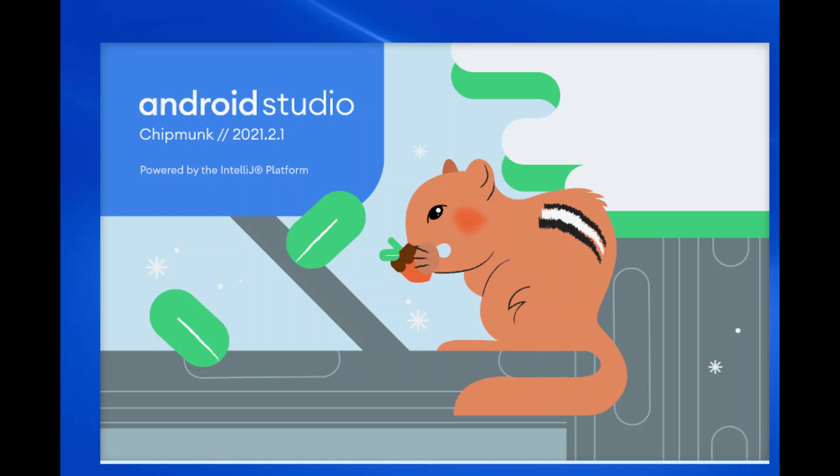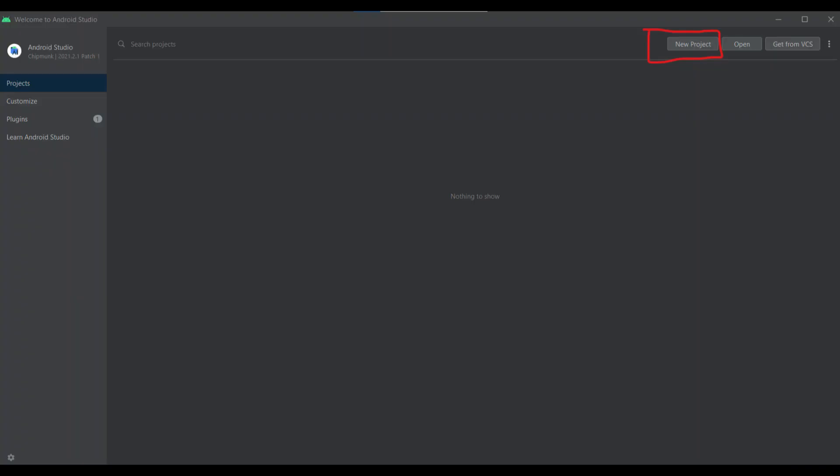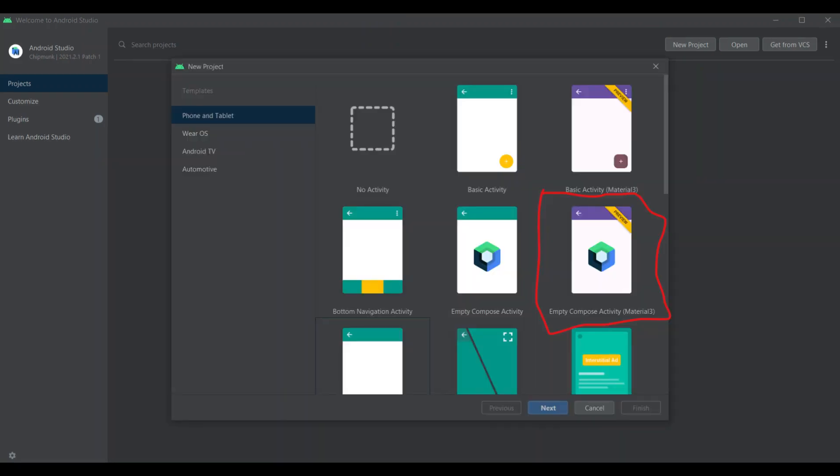If you have Android Studio installed, then open Android Studio and click on new project. After clicking on new project, choose empty Compose Activity Material 3.